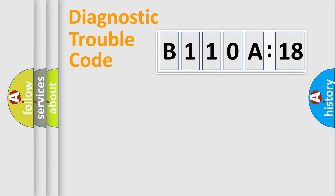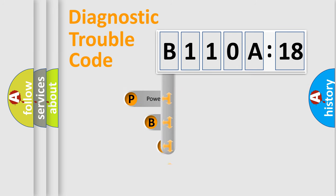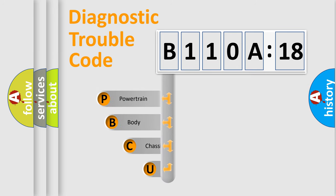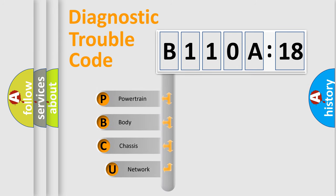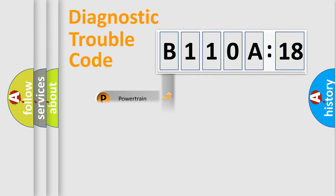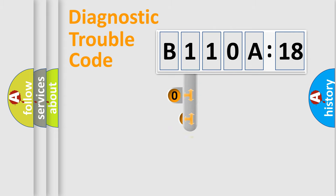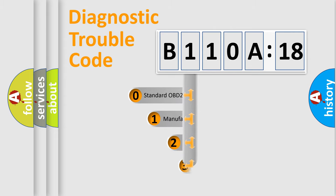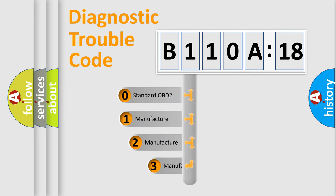First, let's look at the history of diagnostic fault code composition according to the OBD2 protocol, which is unified for all automakers since 2000. We divide the electric system of automobile into four basic units: Powertrain, body, chassis, and network. This distribution is defined in the first character code.